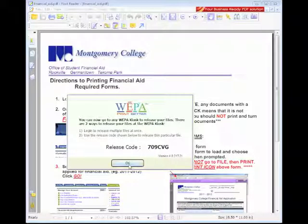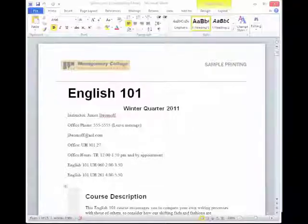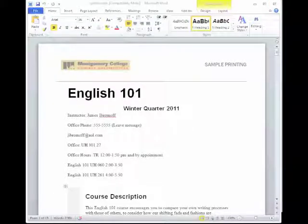Next, select OK and go to the nearest WEPA kiosk to release your file.